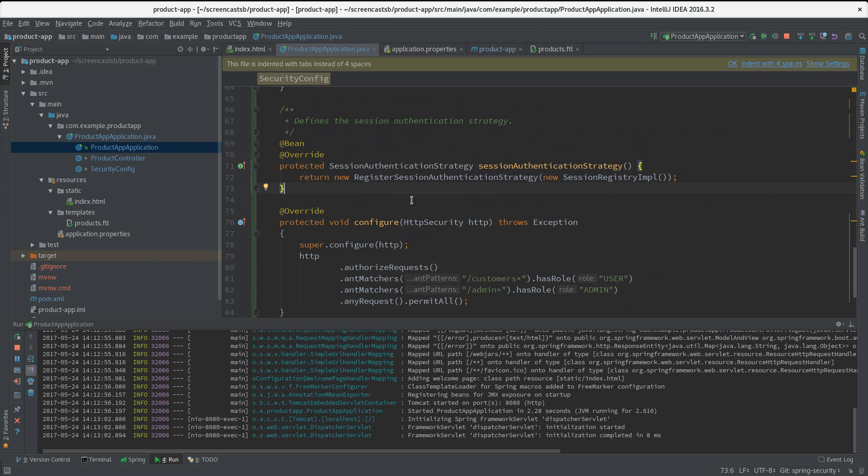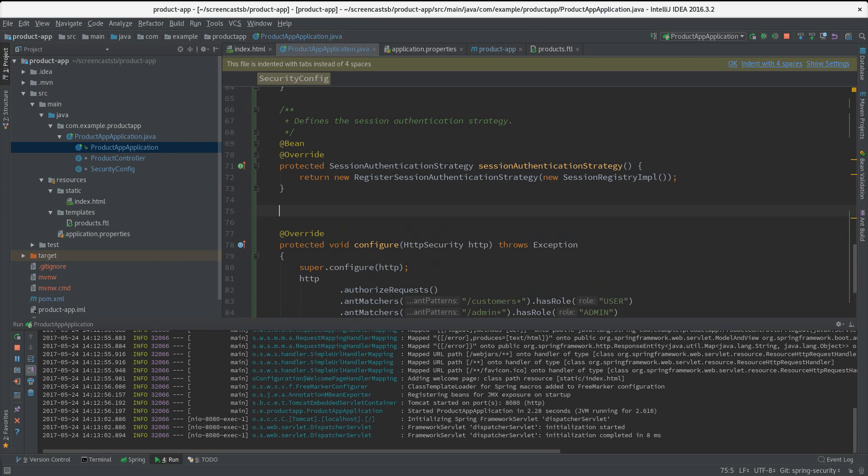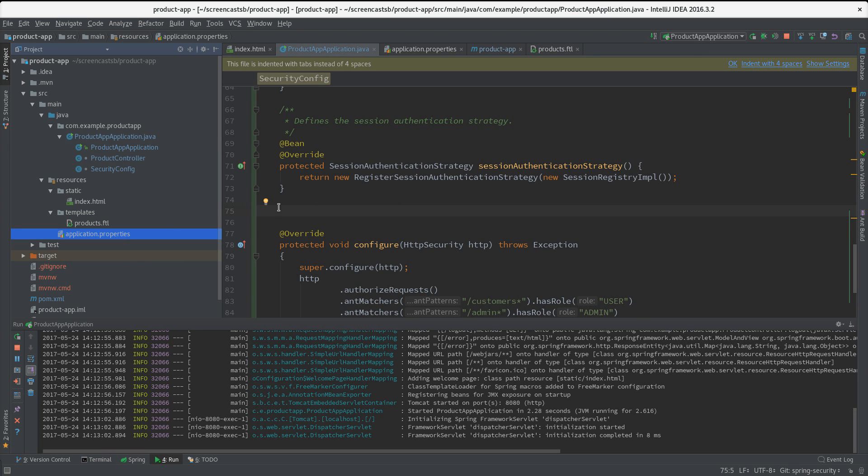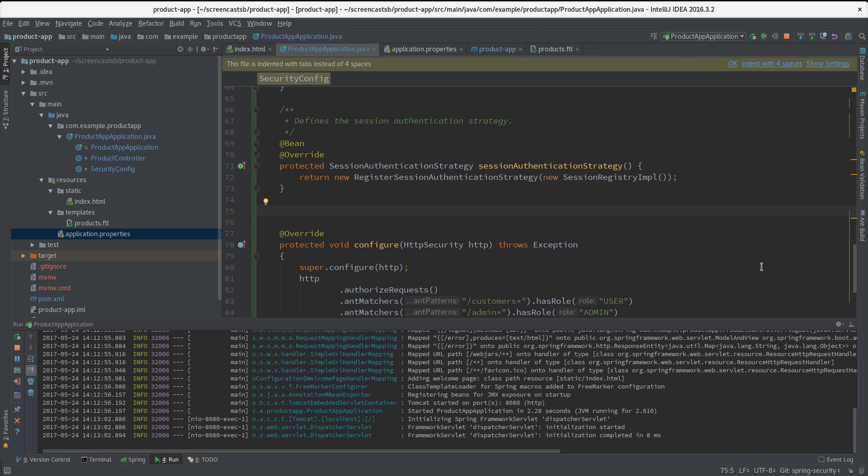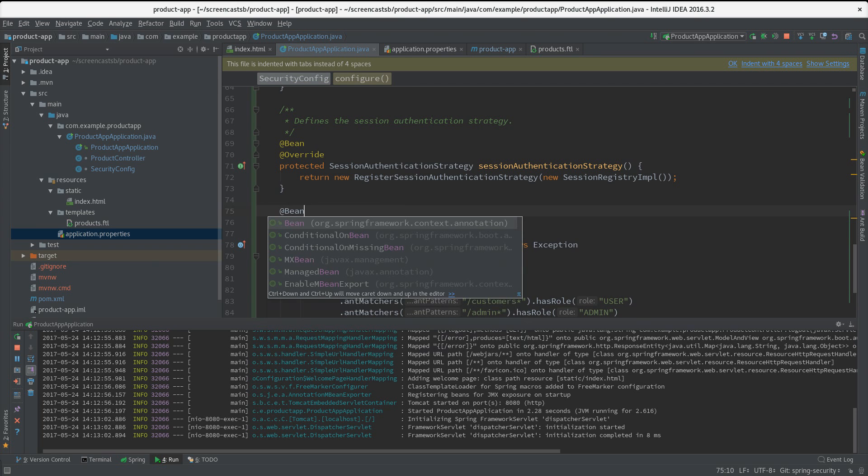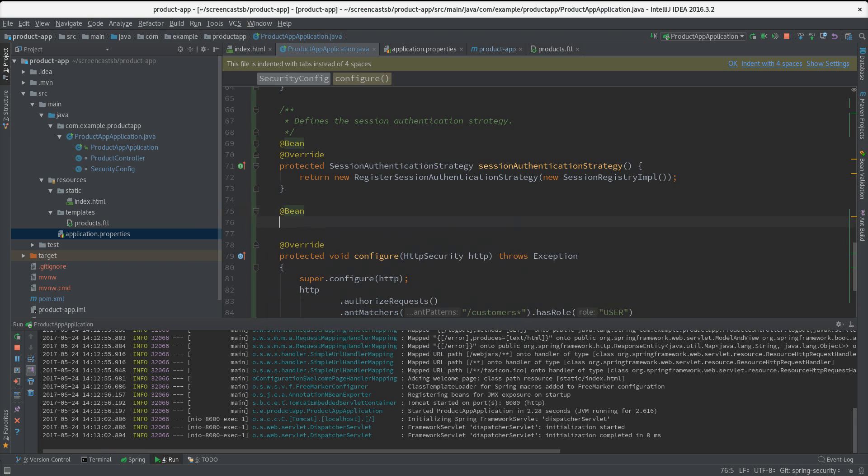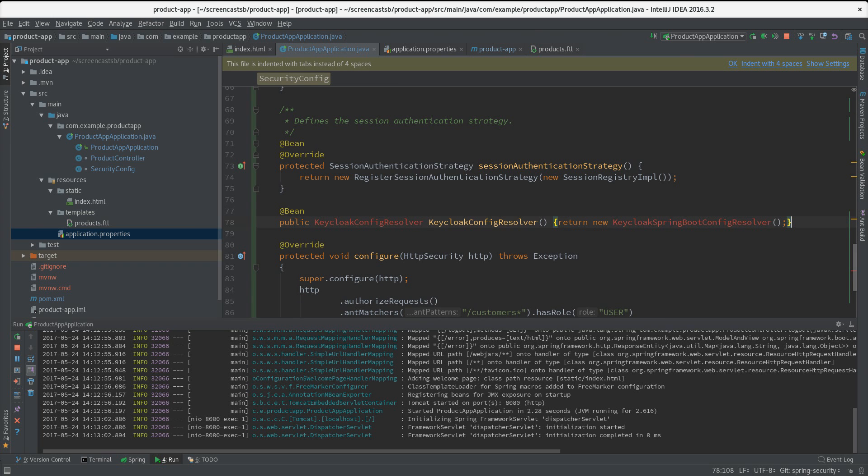Then there's one more thing we need to add - where the Spring Security Keycloak adapter will look up its configuration. By default it will be looking for a file called keycloak.json, but here we are dealing with a Spring Boot app and we want to make use of the application.properties file. We can easily tell the adapter to look in the properties file instead of looking for a keycloak.json. Let's create a new bean, and here we simply inject a bean which is called KeycloakConfigResolver.